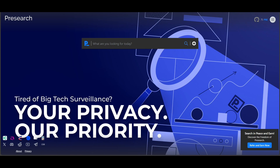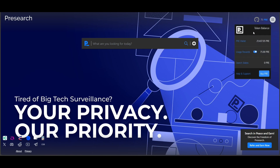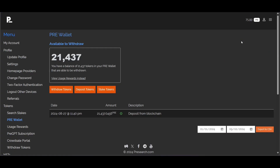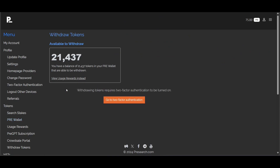To show you how to withdraw your PRE tokens, we're going to go to our pre-wallet and find the PRE token balance that is available to withdraw, and click on 'Withdraw Tokens.' If you have not already set up your two-factor authentication, withdrawing tokens requires two-factor authentication to be turned on.